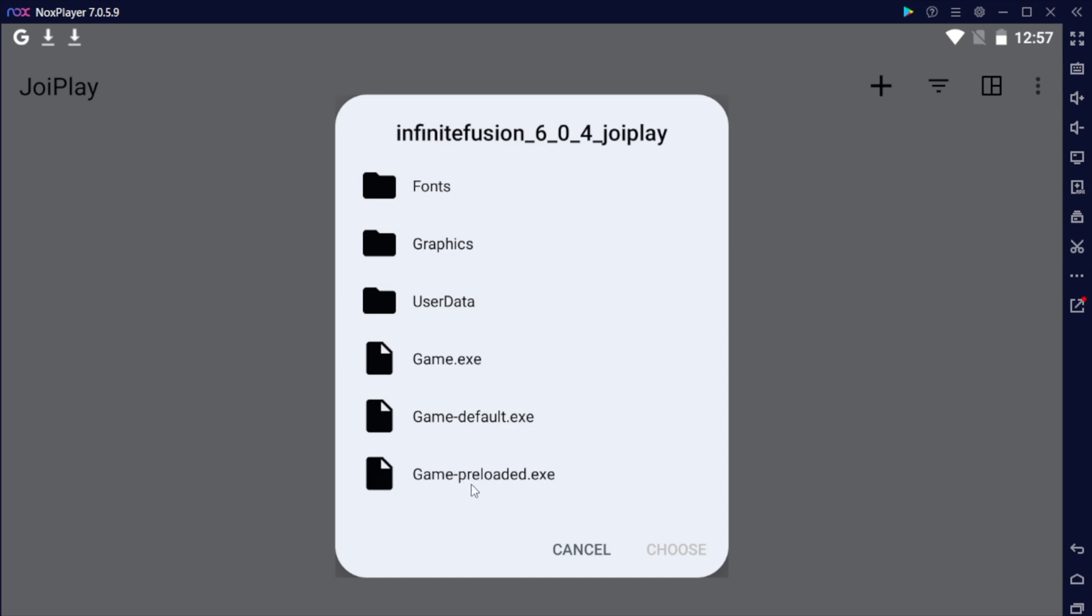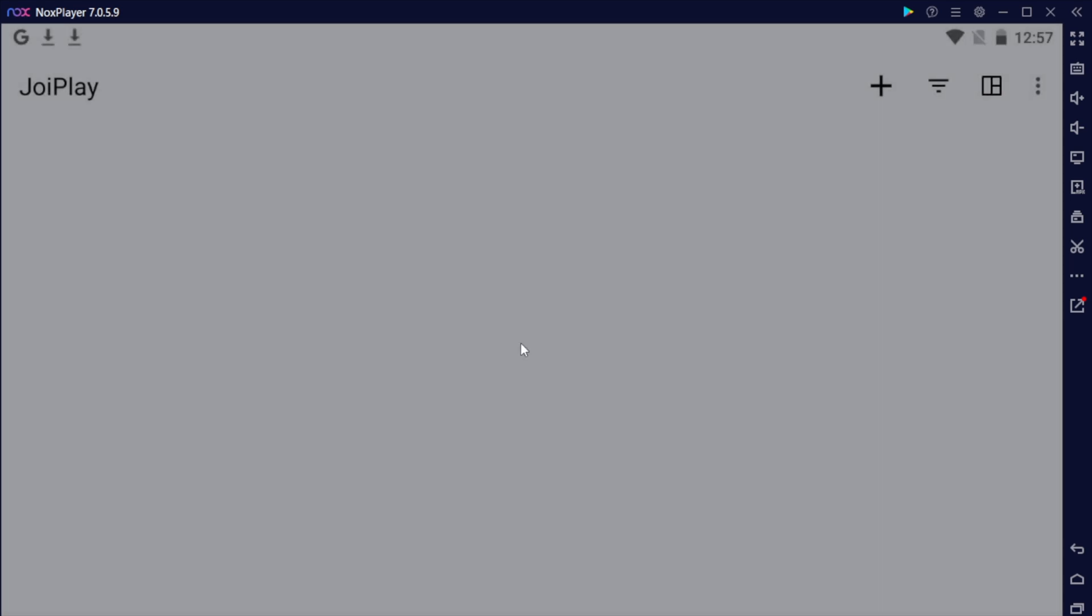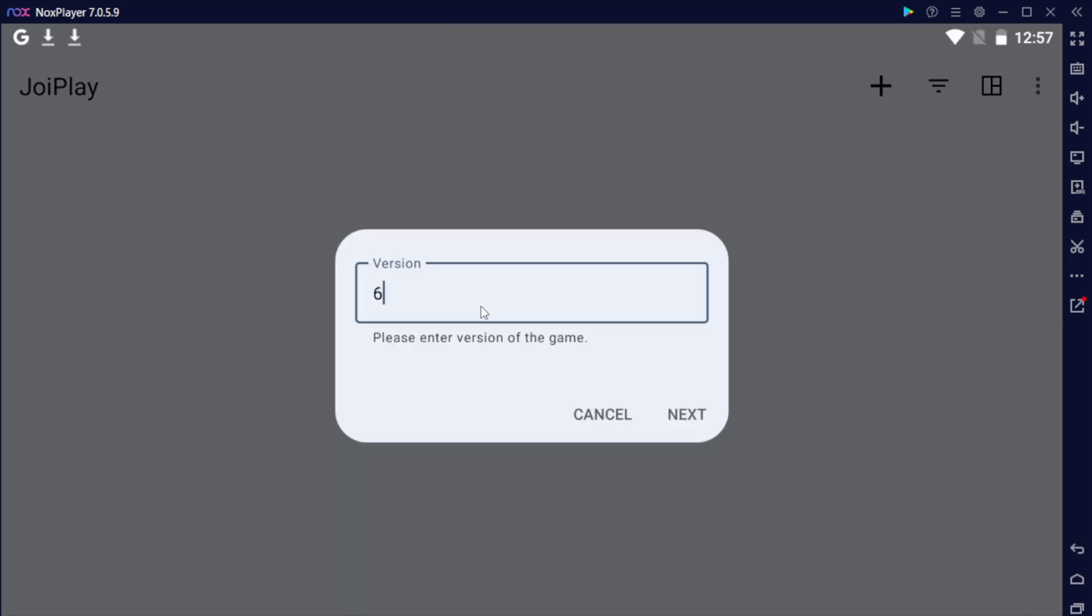Go ahead and go to Infinite Fusion and scroll down and we'll do game.exe. Preloaded you want to use if you want to go offline and play this game with no internet, but you need to install all the sprites first to be able to do this. That's a different tutorial. For this one, let's just go ahead and hit game.exe, hit choose, put a name, you can put a version if you want.